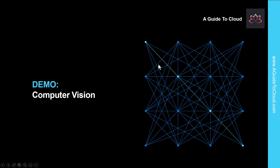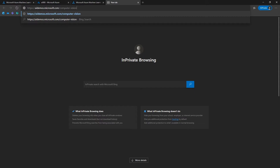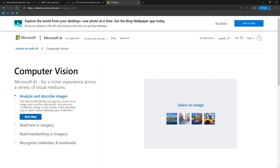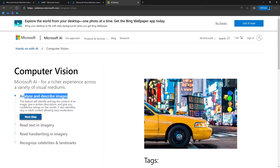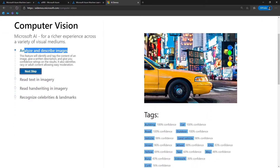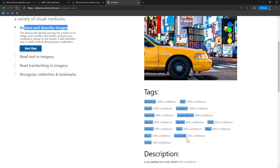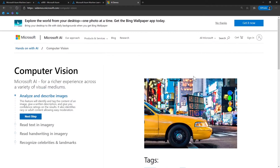Now let's see computer vision in action. I'm going to demonstrate a couple of examples. I'll go to ai-demos.microsoft.com and select computer vision. The first demo is 'analyze and describe images.' When I selected an image, it identified buildings with 100% confidence, along with car, road, outdoor, and sidewalk. It also identified the color yellow from the taxi and clearly identified that this is an outdoor scene.